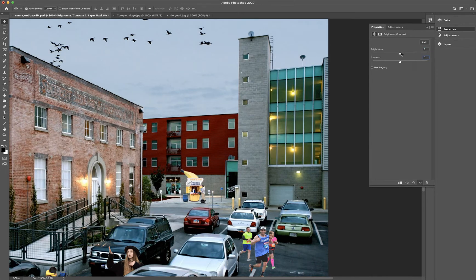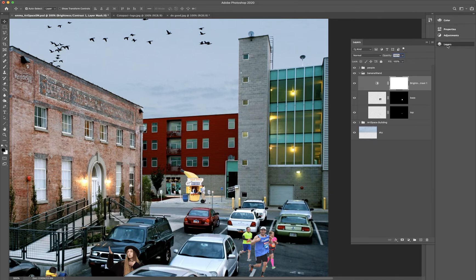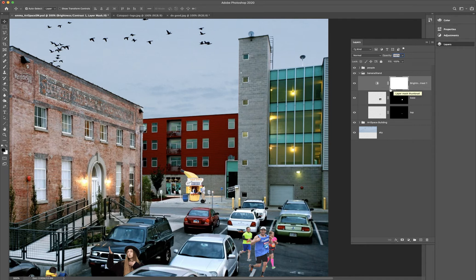I'm going to reset these back to zero. The thing I want to do right now is not adjust the brightness on the entire image — I'm looking to adjust the brightness on just the banana stand. So let's go back to the layers. I've got the banana stand folder and my new adjustment layer. This is just like a mask — it's a layer mask thumbnail — so this is what actually controls the brightness and contrast. Right now nothing has been masked on it.